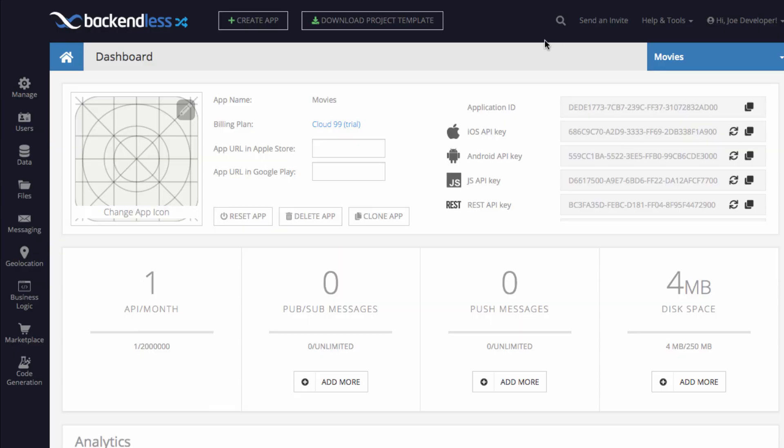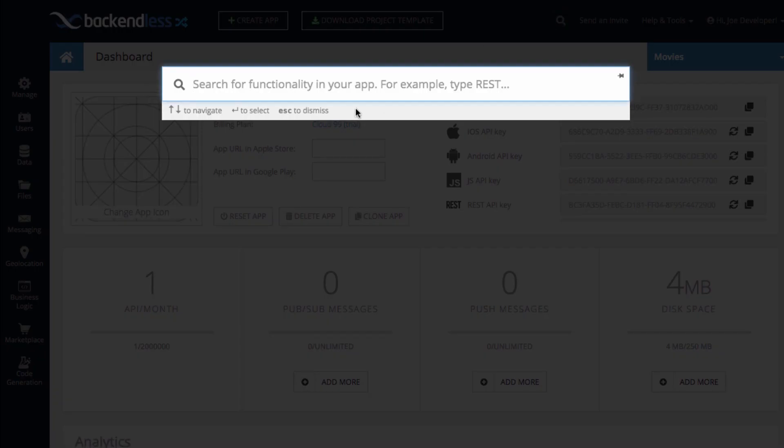To access Navigator in Backendless Console, you can use this icon right here or use the keyboard shortcut, which is Control-Shift-F. When you click on the icon or use the shortcut, you get this pop-up.